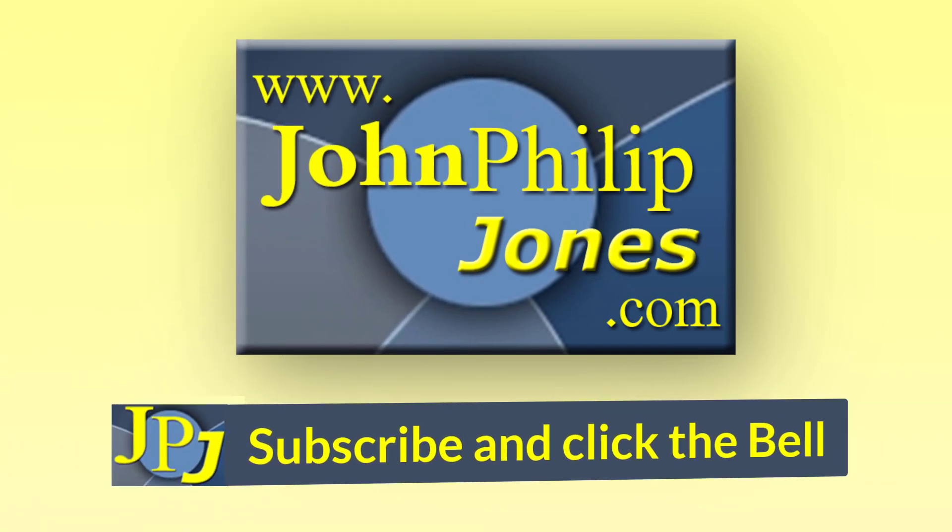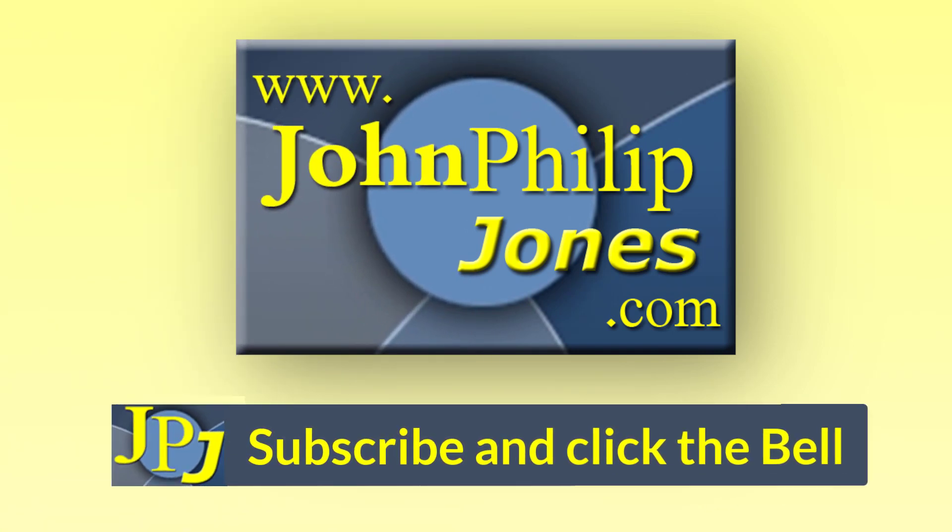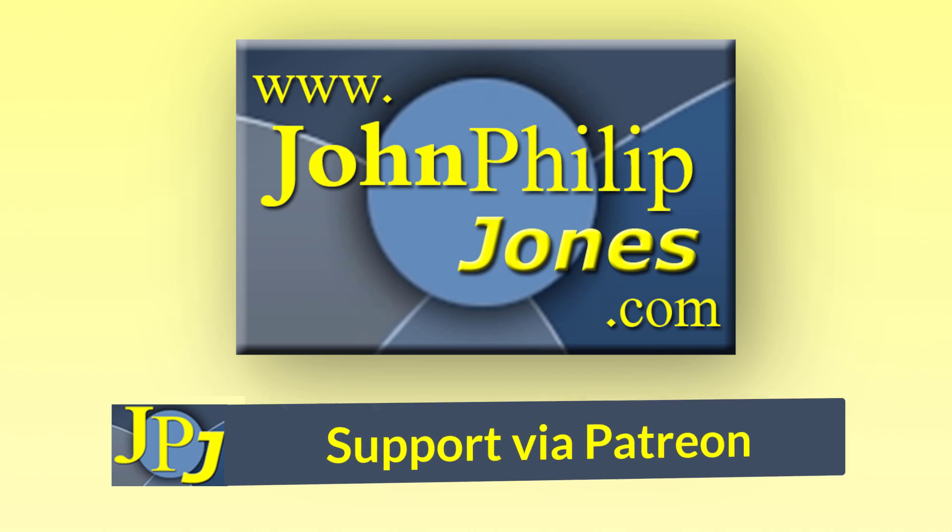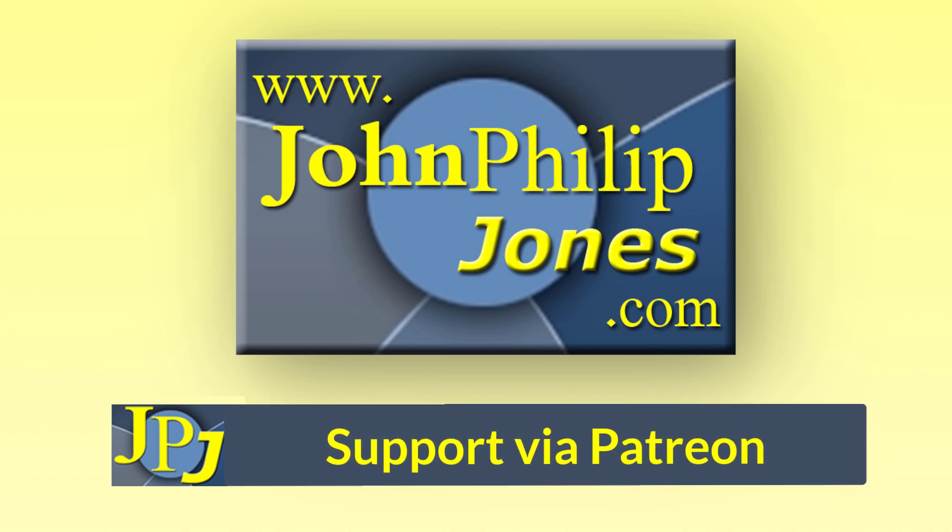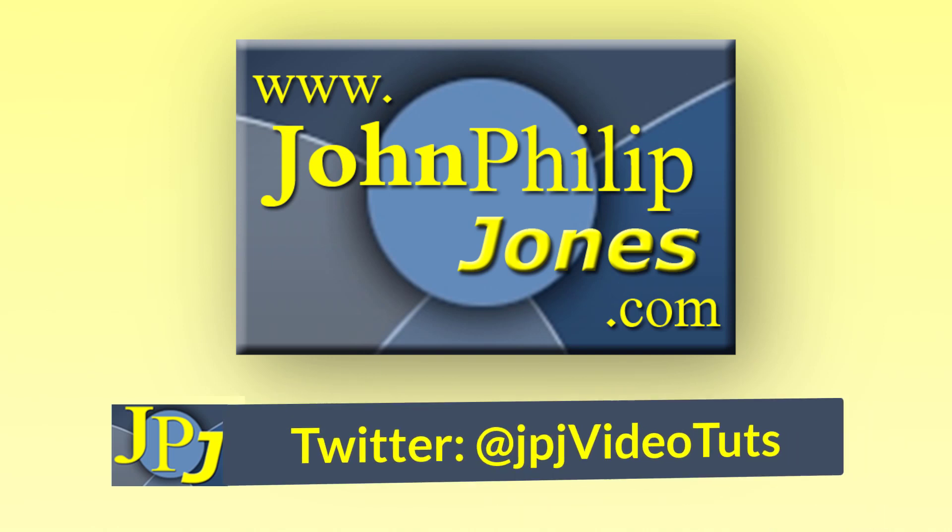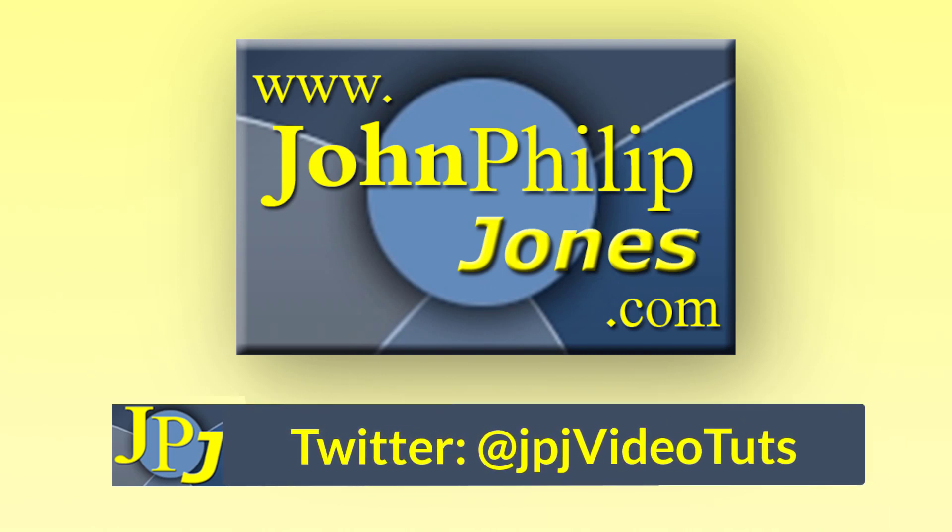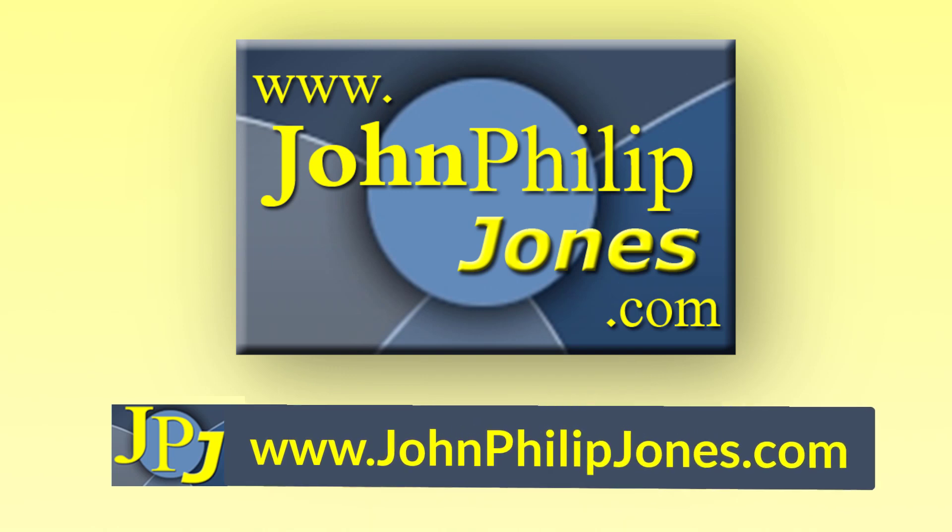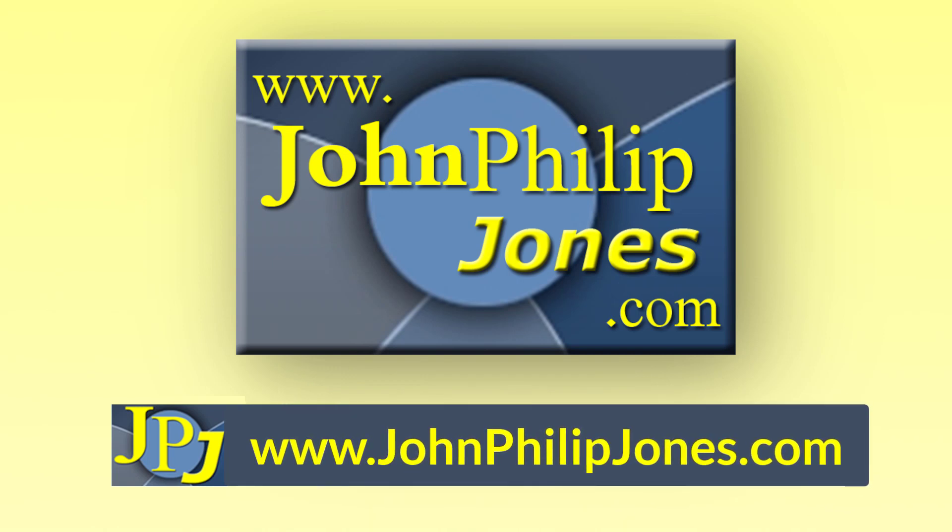Please consider subscribing to the channel and click the bell to ensure you get an update every time I upload a video. Maybe you would like to consider supporting the development of these free videos via Patreon. Also check out the supporting website and follow me on Twitter.